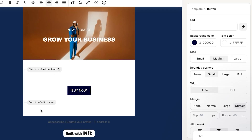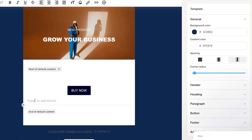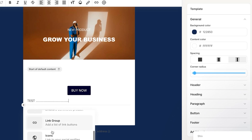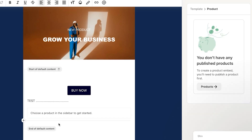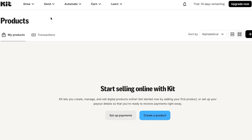You can add more sections by clicking Add — for example, add a Paragraph section and write your content there. You can also add Recommendations, Products, Icons, and more. Select Products to choose a product from your website or create a brand new product within kit.com.